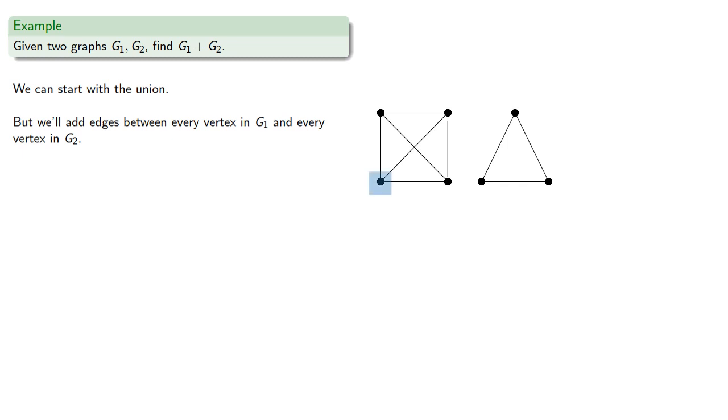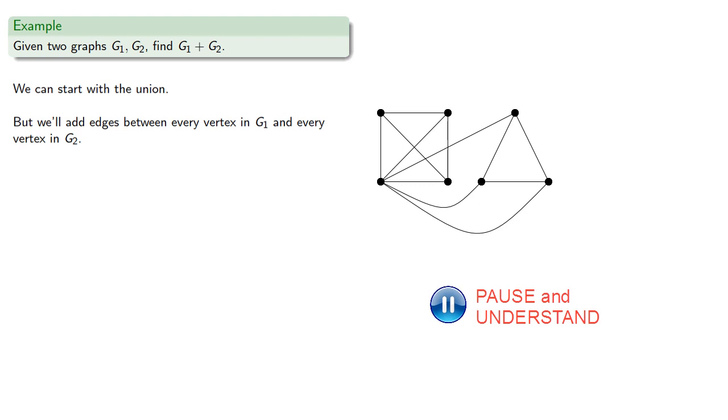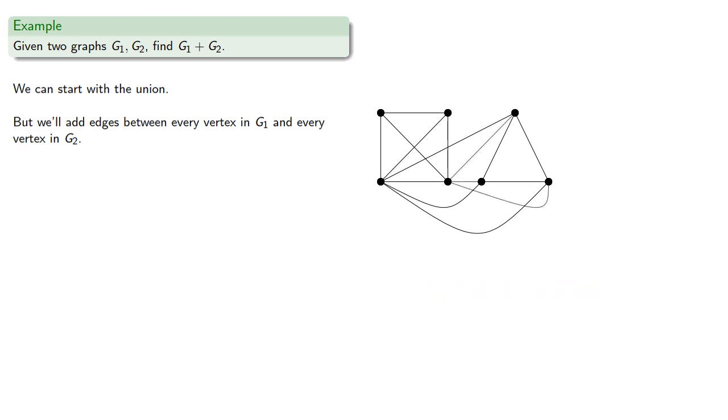So, from this vertex to the vertices of G2, and from the others, and there's our join.